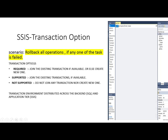The transaction option in the SSIS package has three values: Required, Supported, and Not Supported. To implement the scenario where all transactions should be rolled back if any one fails, we have to select Required. Required means join the existing transaction if available, or else create a new one. Supported, which is the default, means join the existing transaction if available. Not Supported means do not join any transaction nor create a new one.